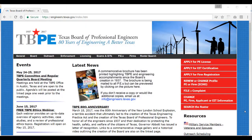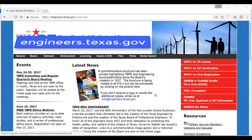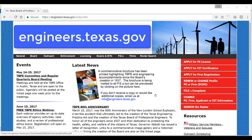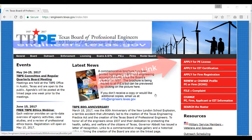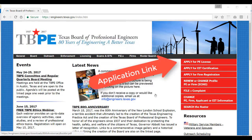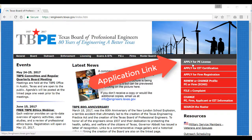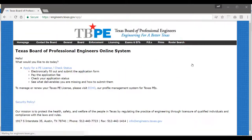Hello and welcome. Today I'm going to be talking to you about our online PE application. It is available on our homepage, engineers.texas.gov. The link is located here on the right hand side where it says apply for PE licensure.